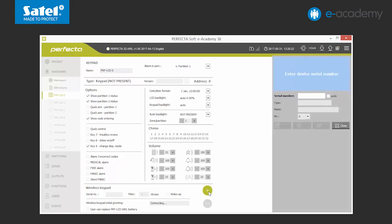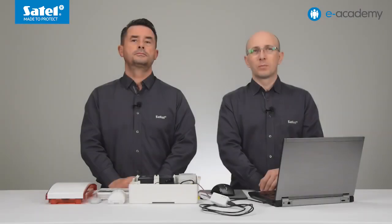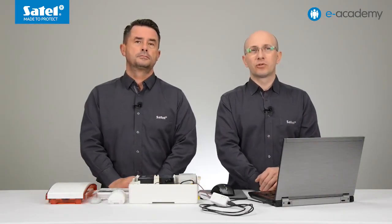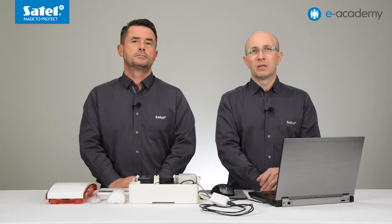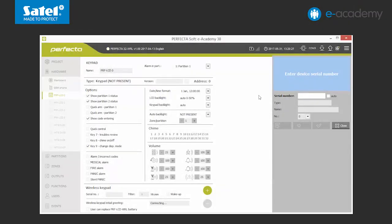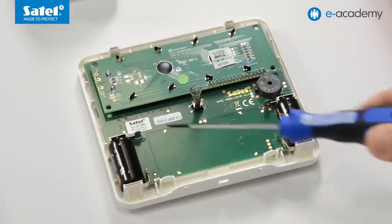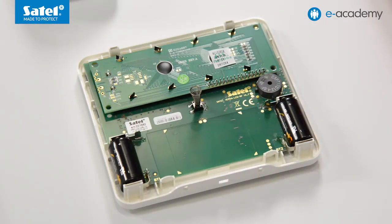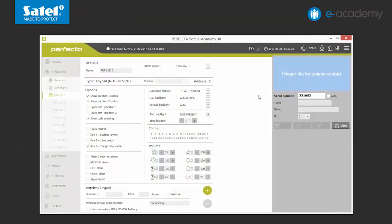A window for adding a wireless device will unfold on the right. Perfector software offers two possibilities for adding wireless devices to the system. Now we will show you the first one. We start by entering the serial number. This number is located on the rating sticker. You will find the sticker on the electronic board of the keypad.